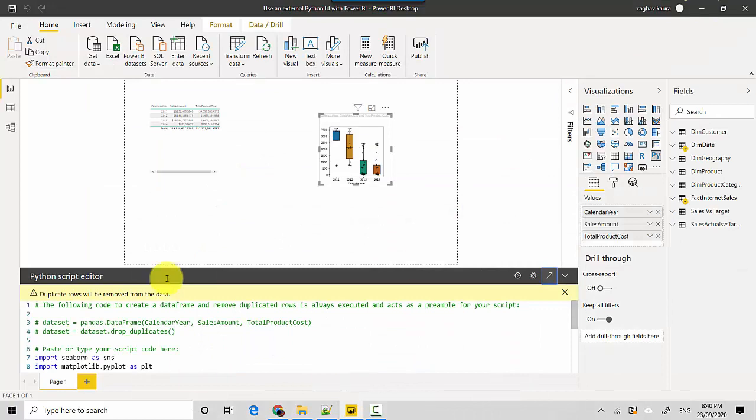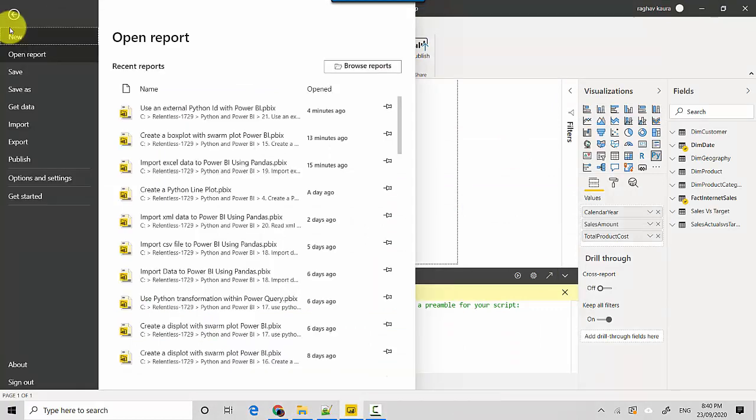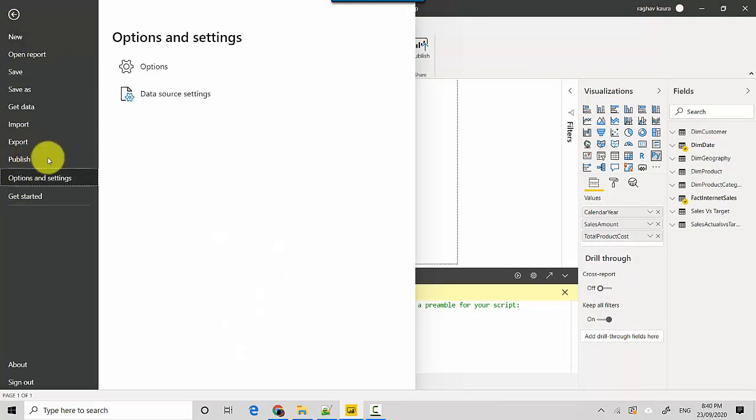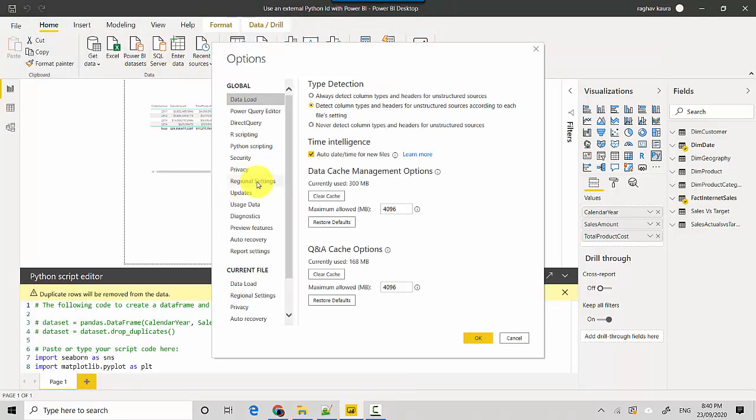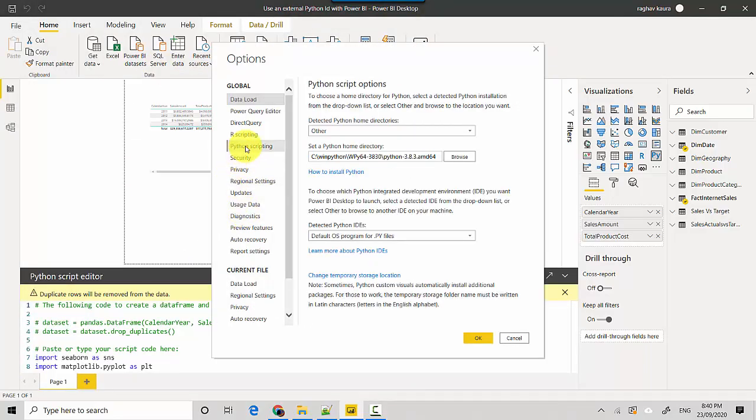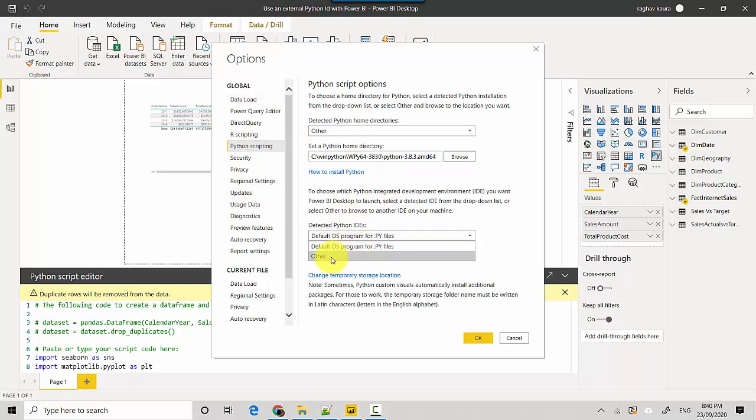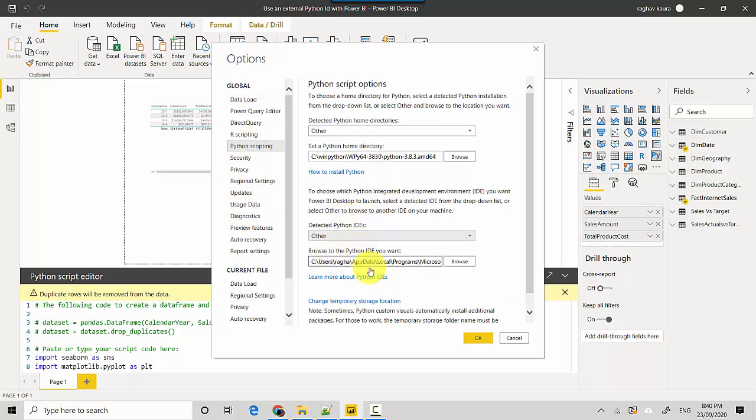Options and Settings, Options, and I'll go to Python Scripting. And under Detected IDEs, I will just say Other.